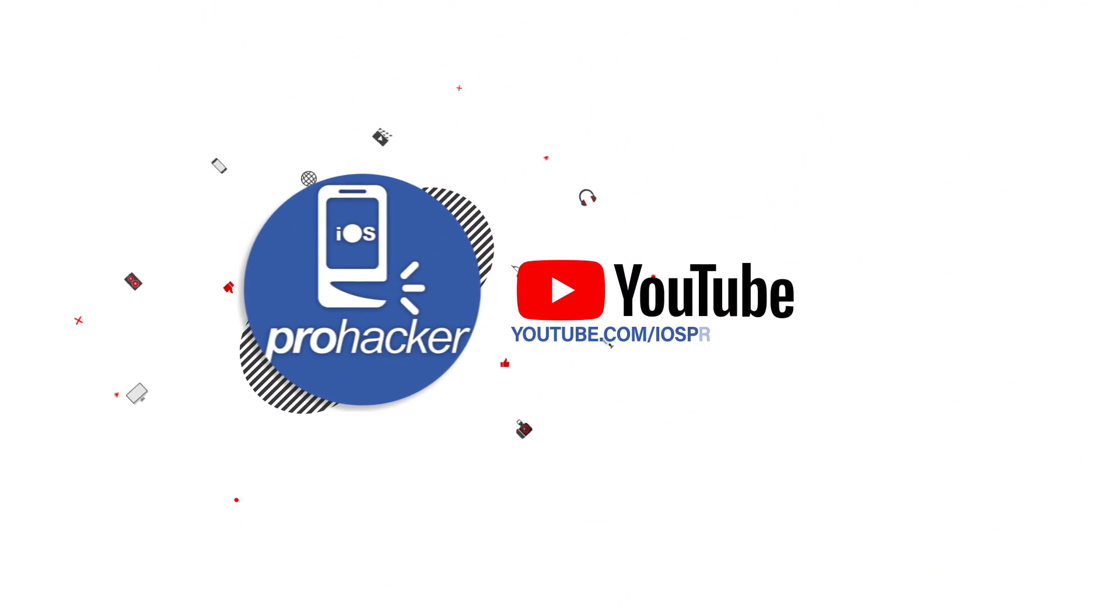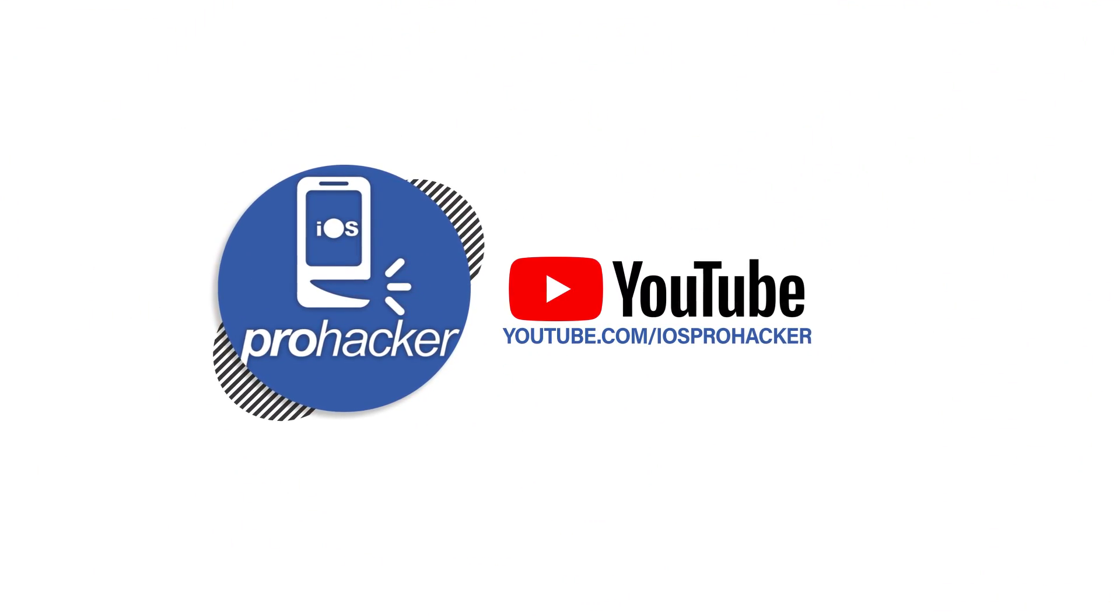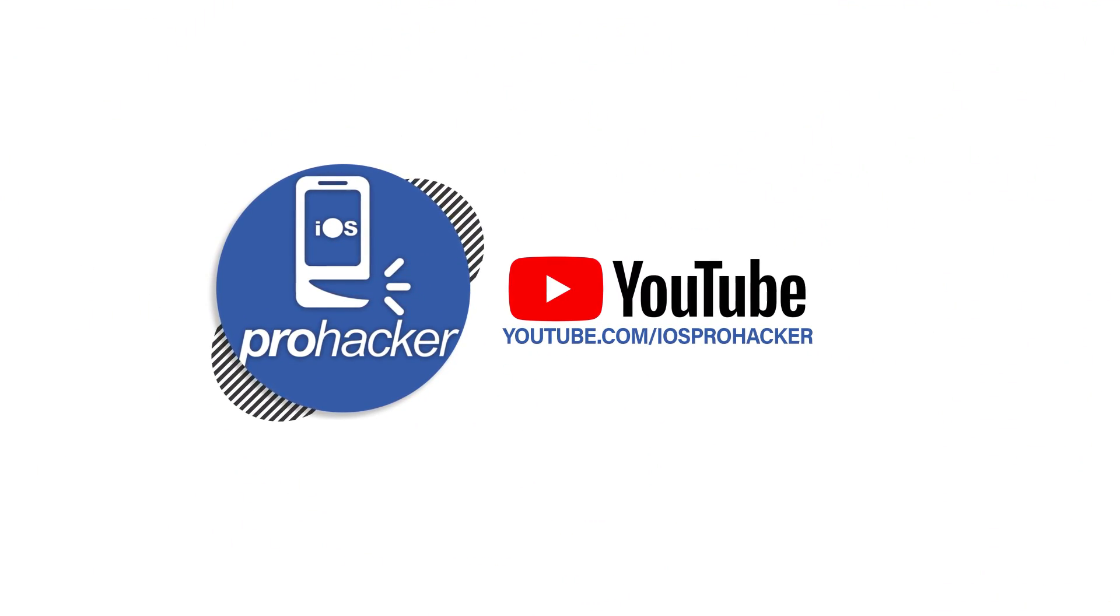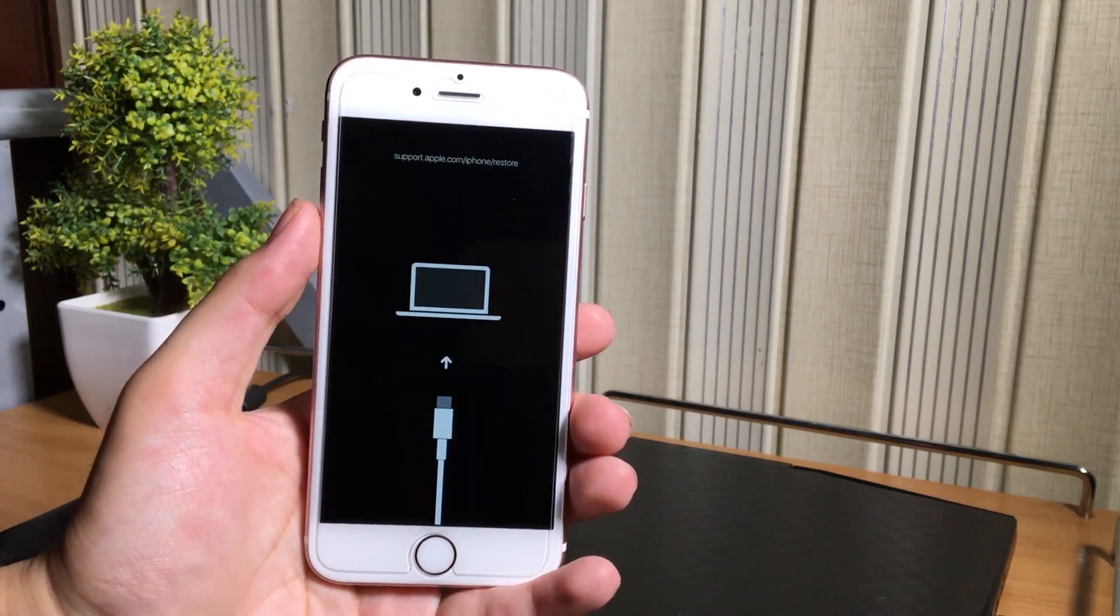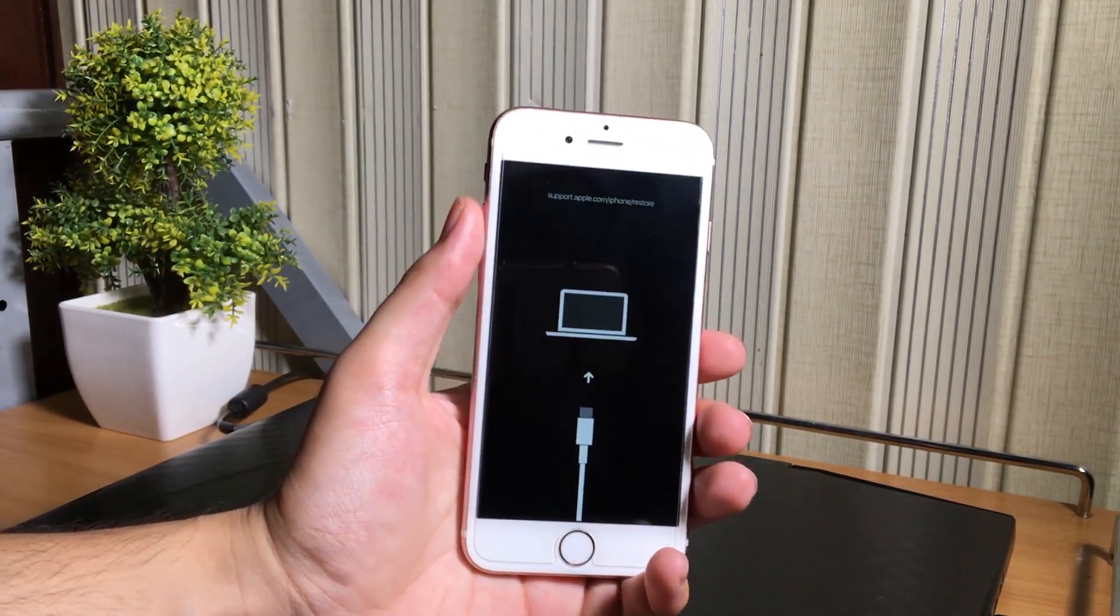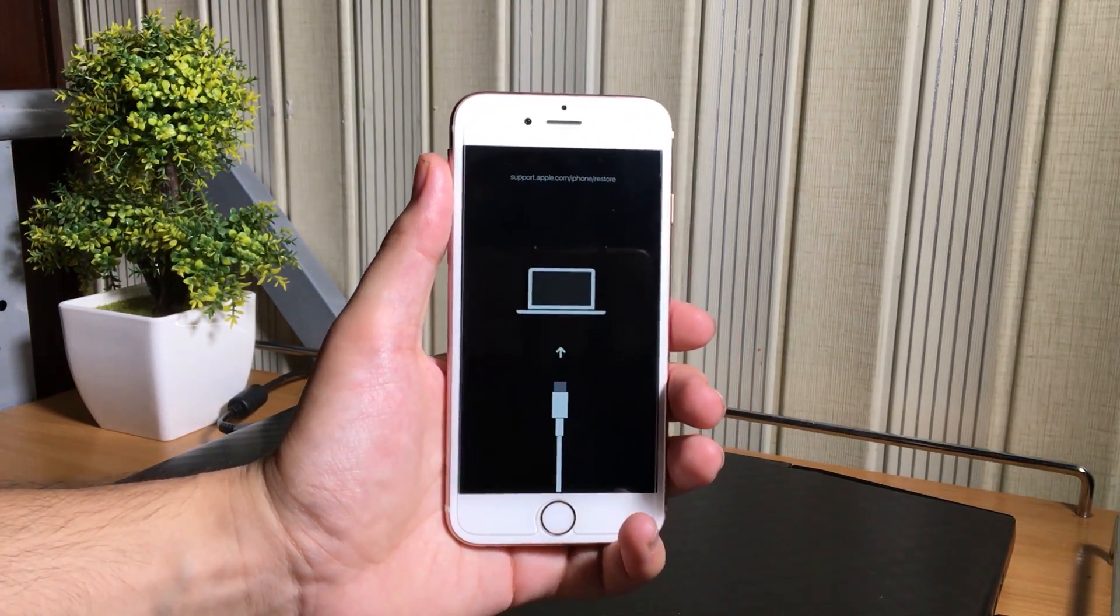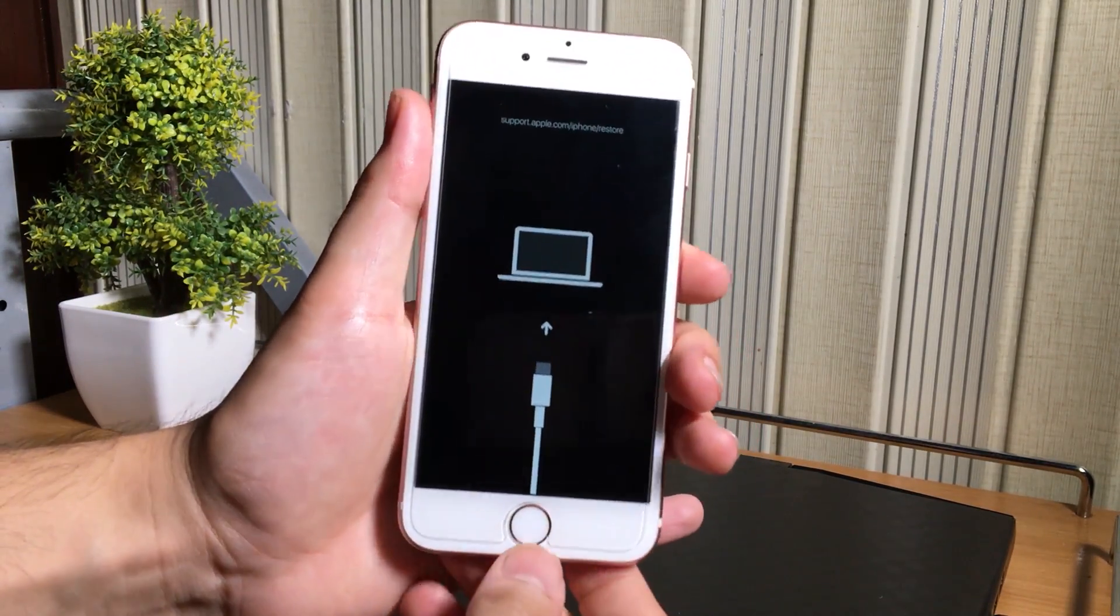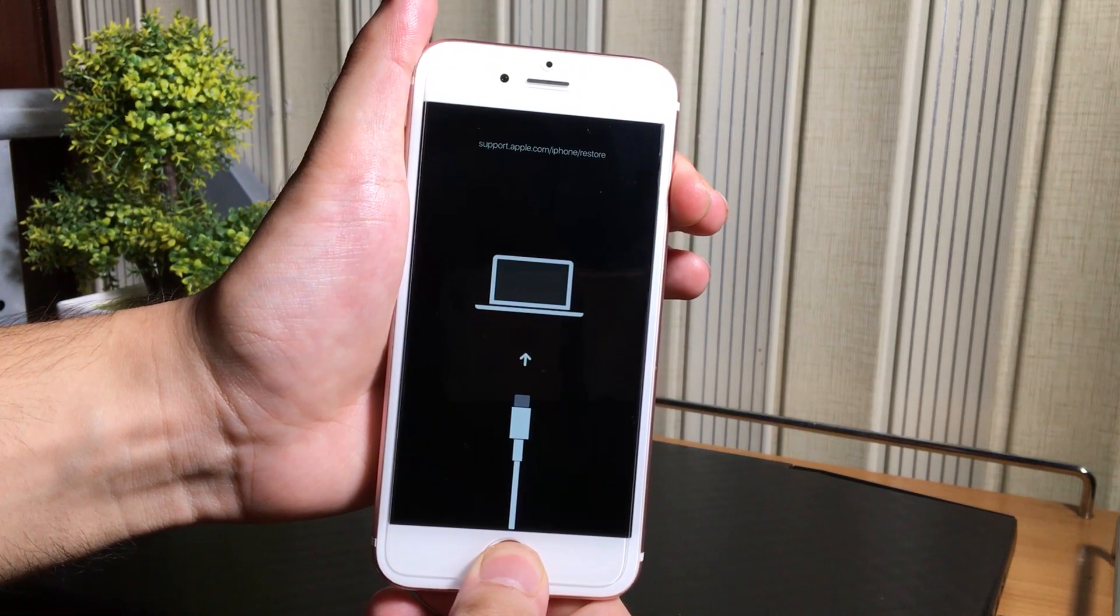Hello beautiful people, how are you? Today, I am making a very quick video to show you guys how to fix your iPhone, iPad, iPod without losing the data.